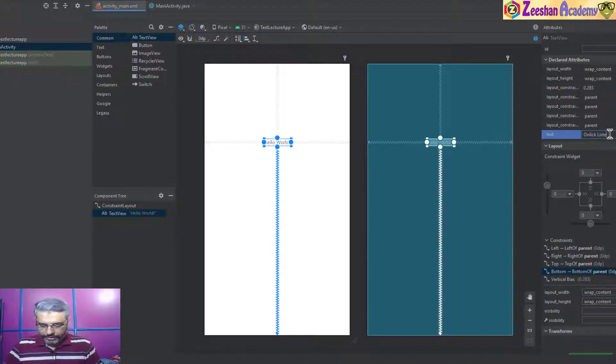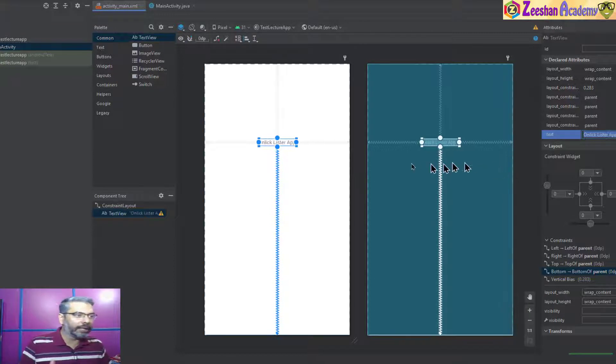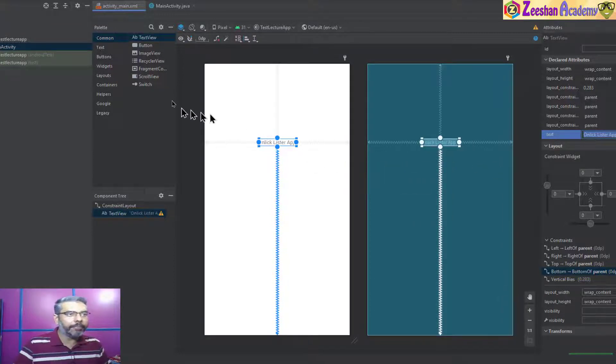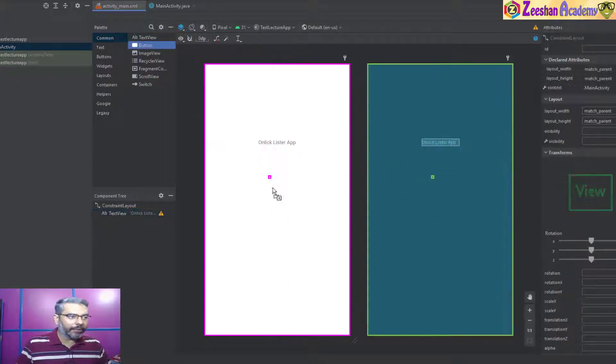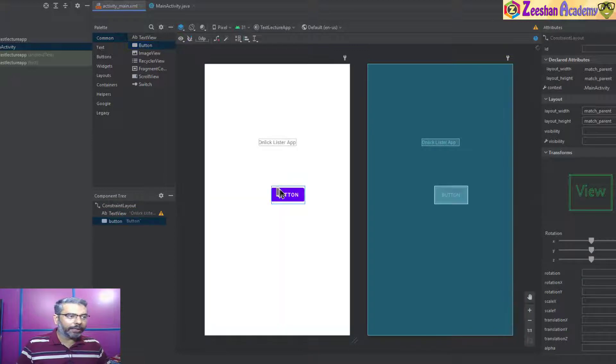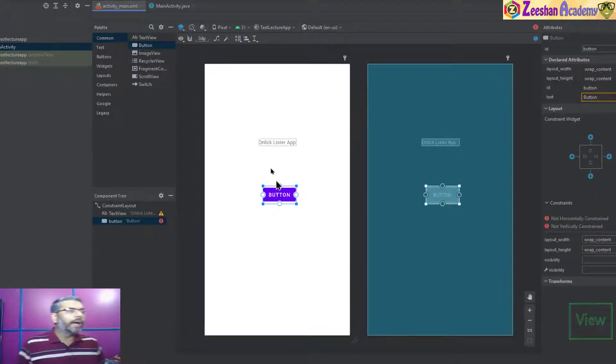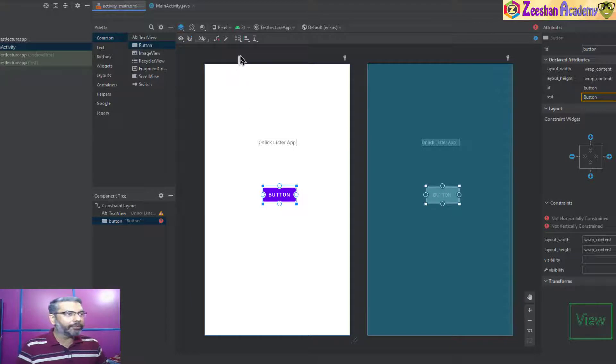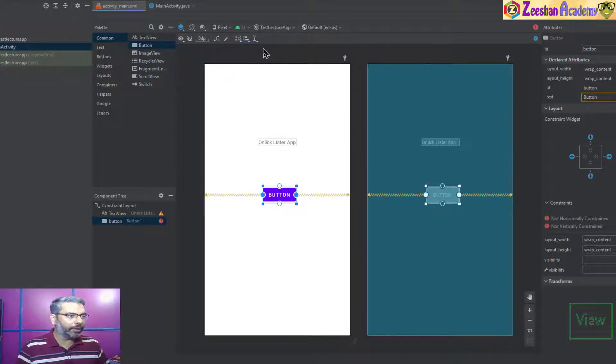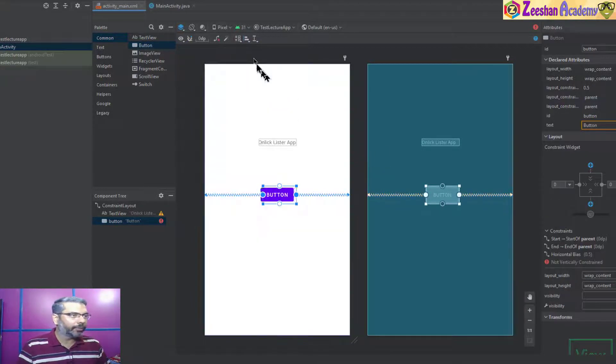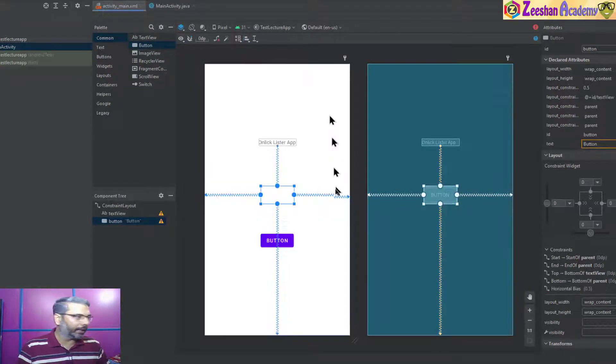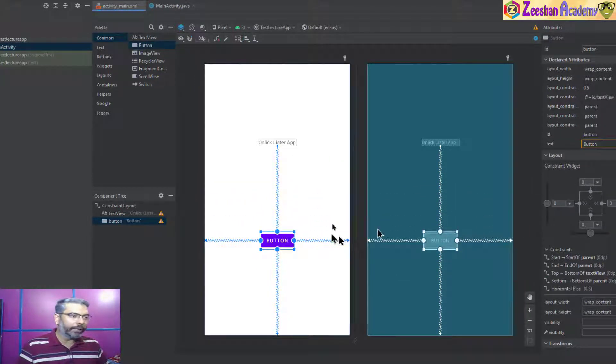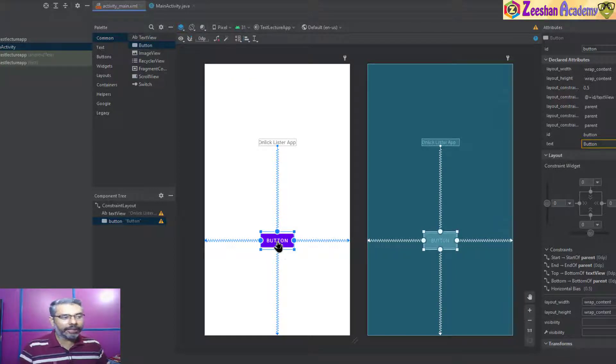Now I create a button and drag and drop my button here. What I want to do is assign it constraints. I've created this button, so I will add constraint horizontally and add vertically, so the constraints are added. Now I've created my button. I want that when I click on this button, a message pops up as a toast.